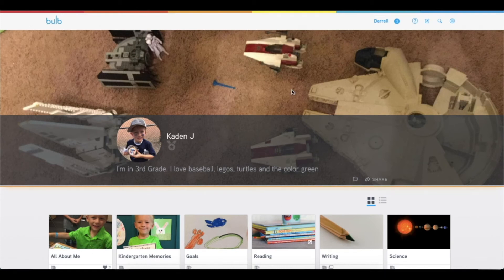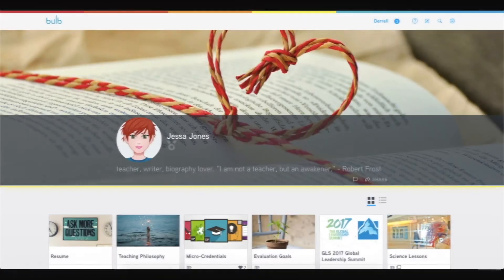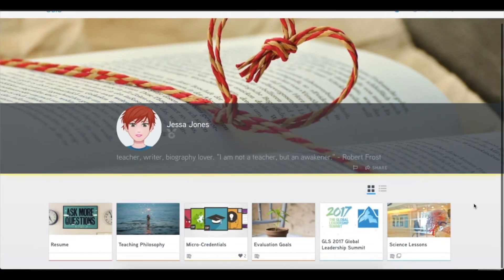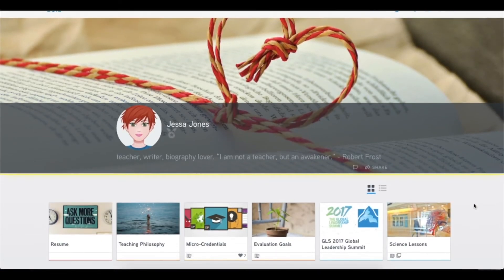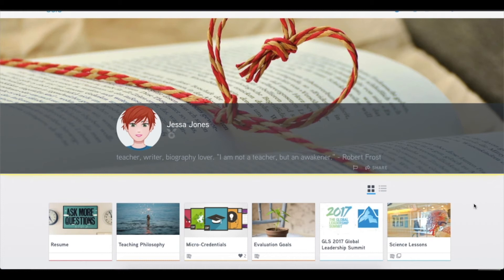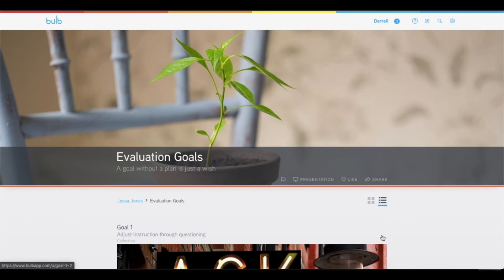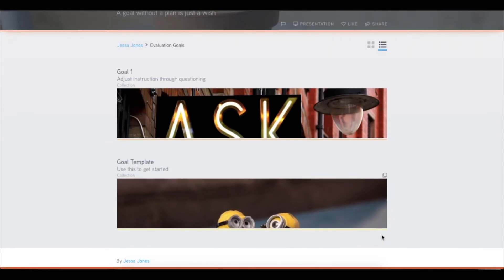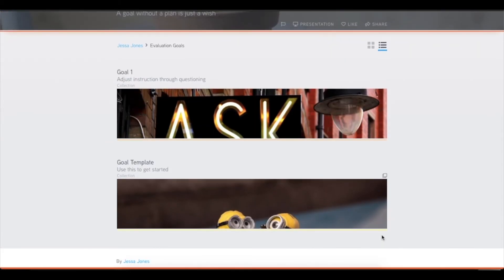Now, Bulb is not just for students. It's also for educators as well. And I would say that educators use Bulb in two main ways. One is truly as a professional portfolio, a way for them to track their goals and growth and reflection just as their students are doing. Most of our teachers get evaluations. They have their own goals. They're constantly learning as well. And a portfolio is a great place to capture all of those.